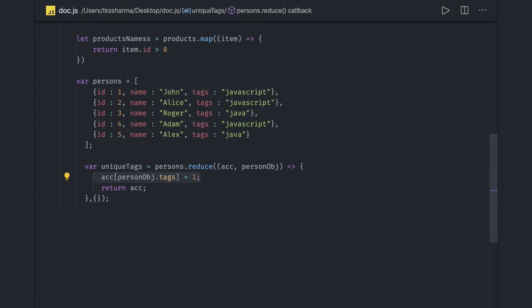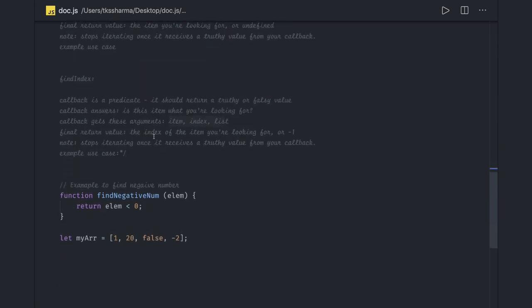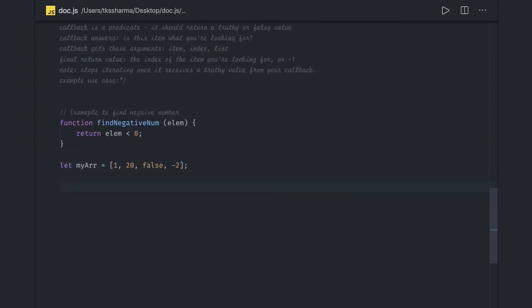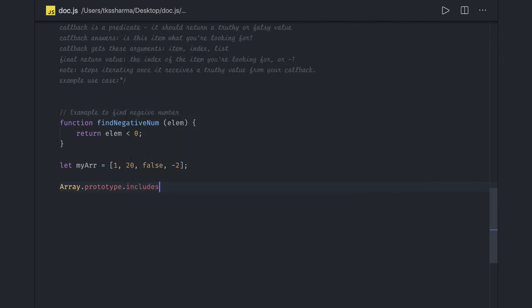Other important methods include sort, find, findIndex, and includes. The difference between find and findIndex: find returns the actual value/item, while findIndex returns the index of the item you are looking for, or minus one if not found. The includes method checks whether a particular item exists in the array and returns true or false.